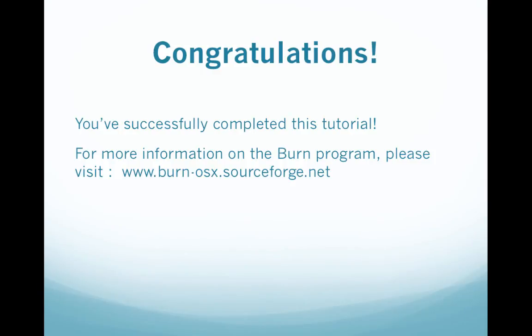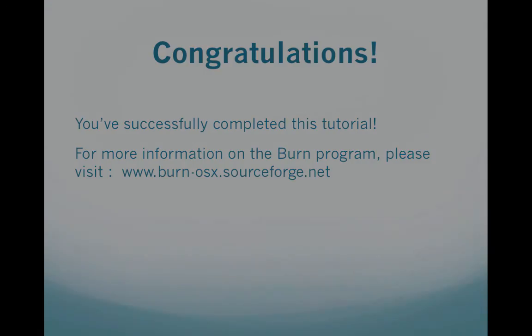Congratulations you've successfully completed this tutorial. For more information on the burn program please visit www.burn-osx.sourceforge.net